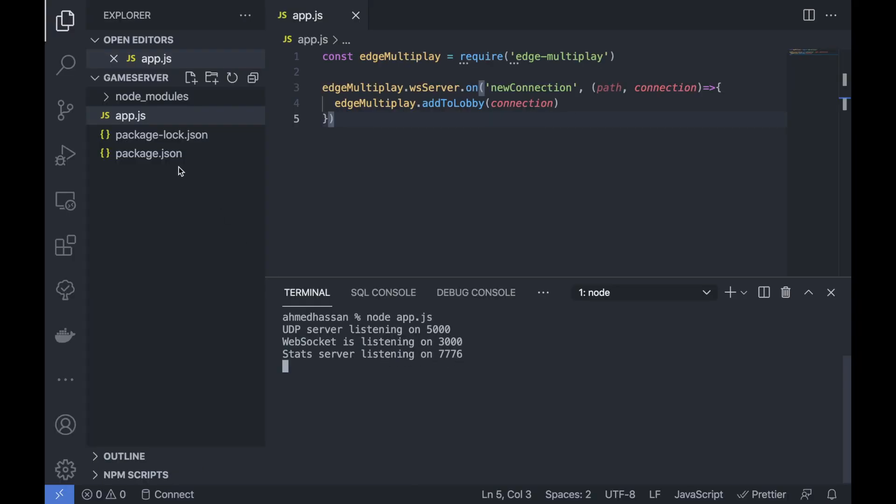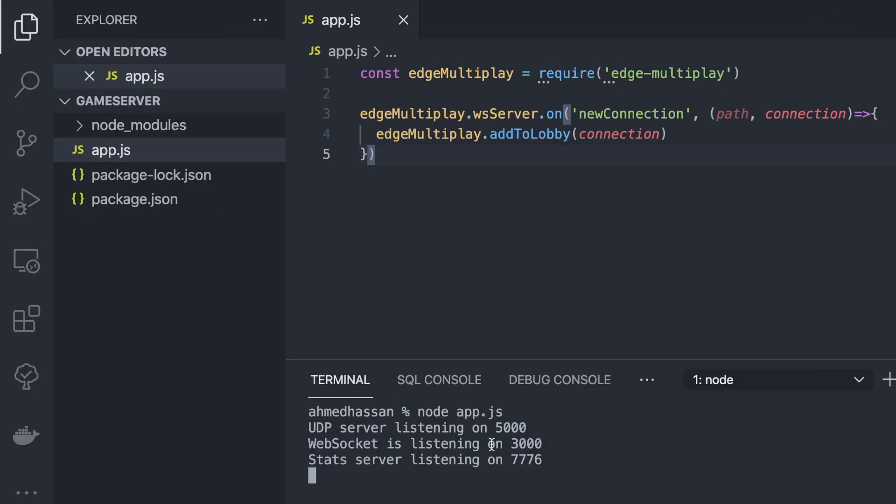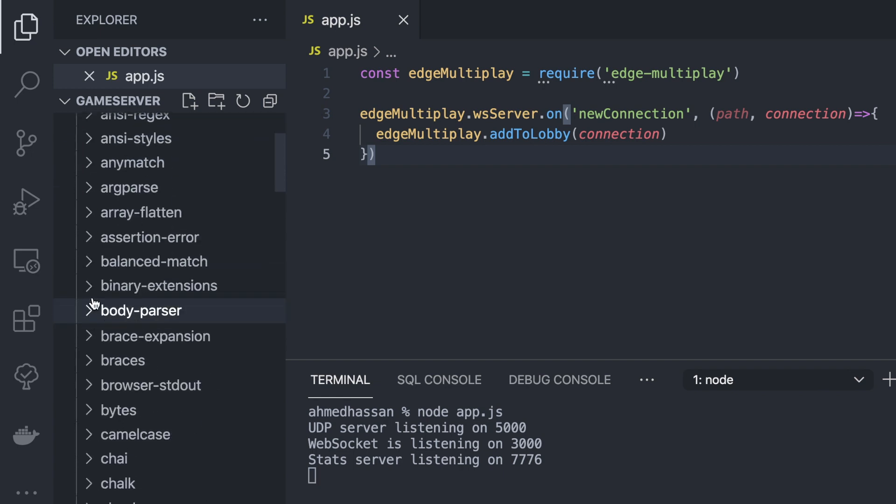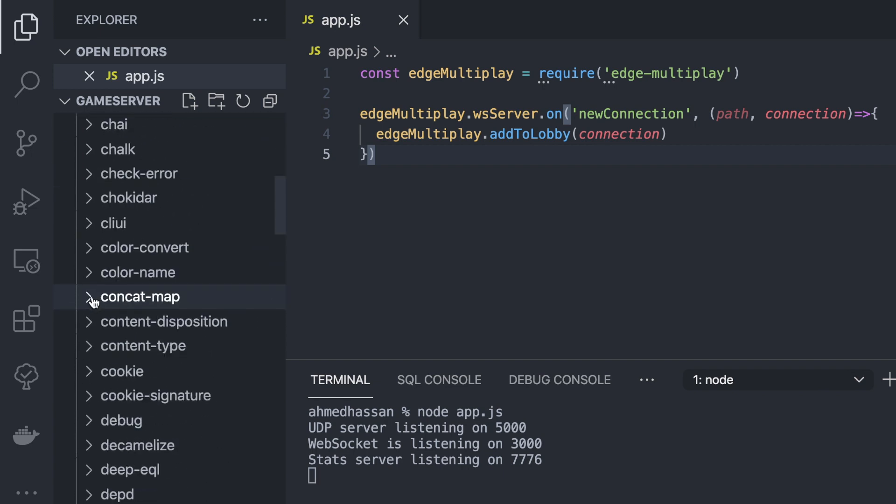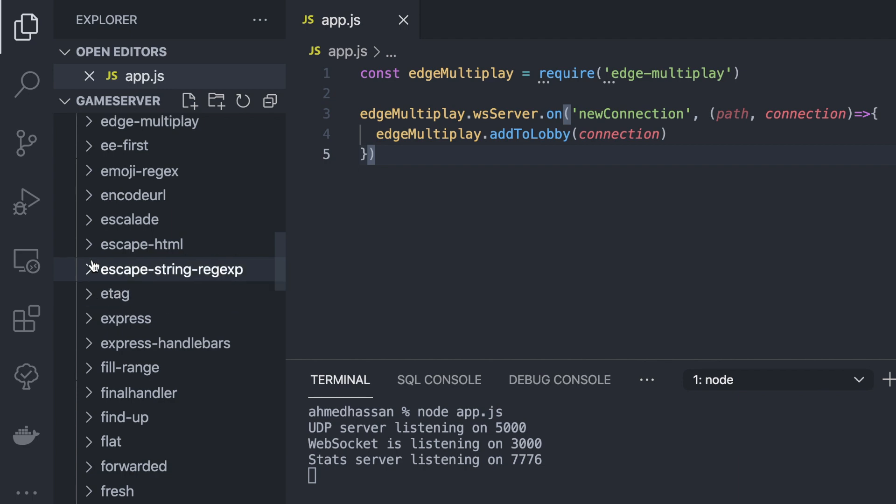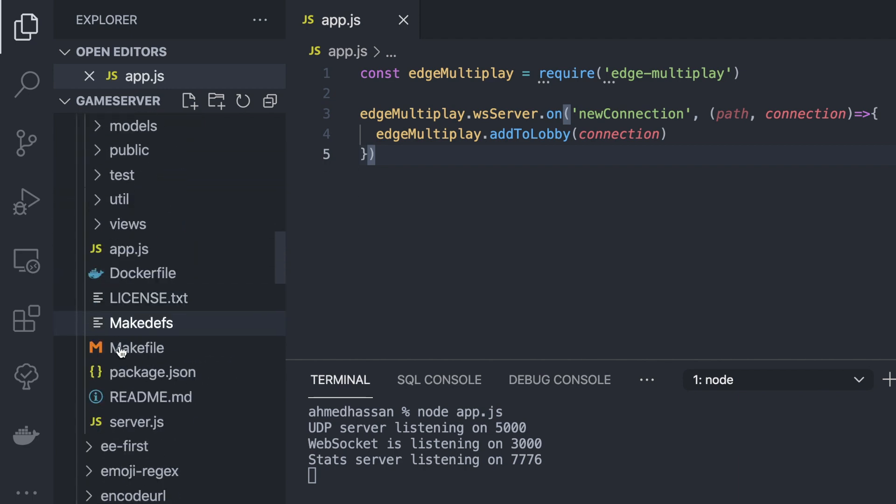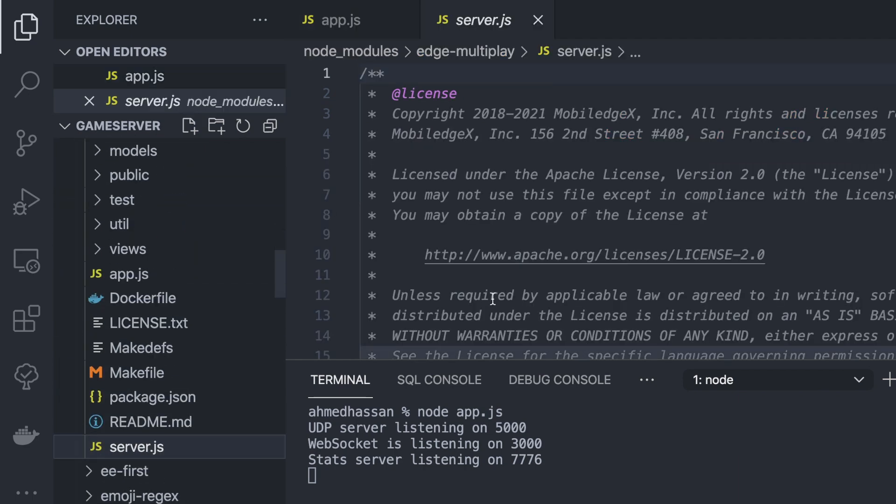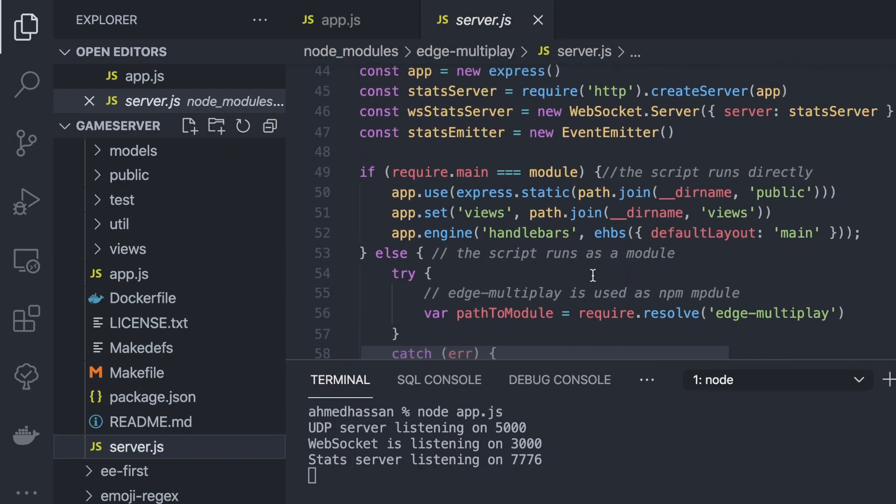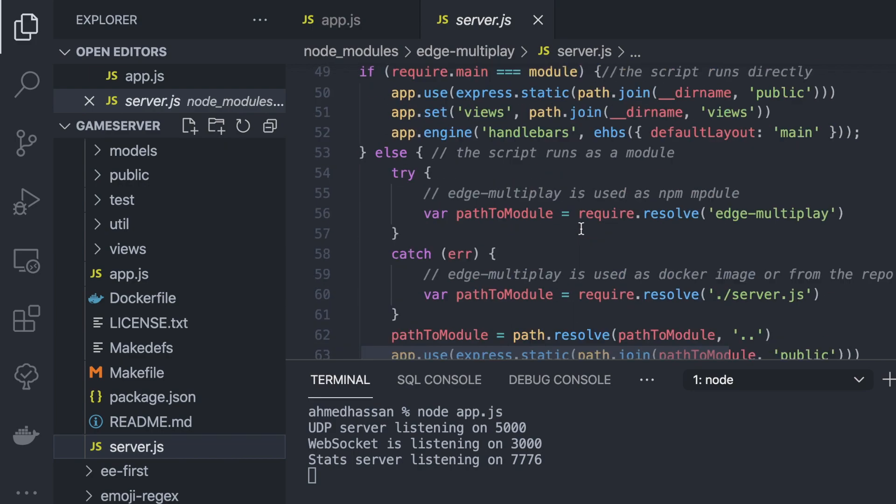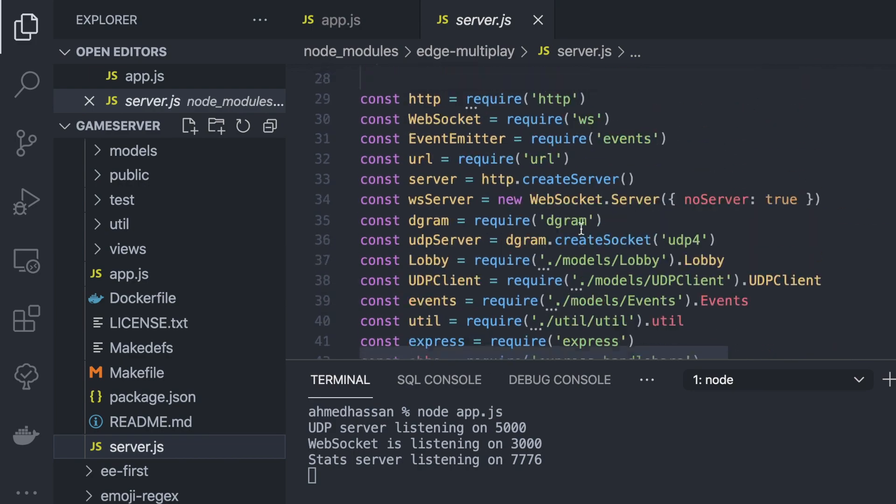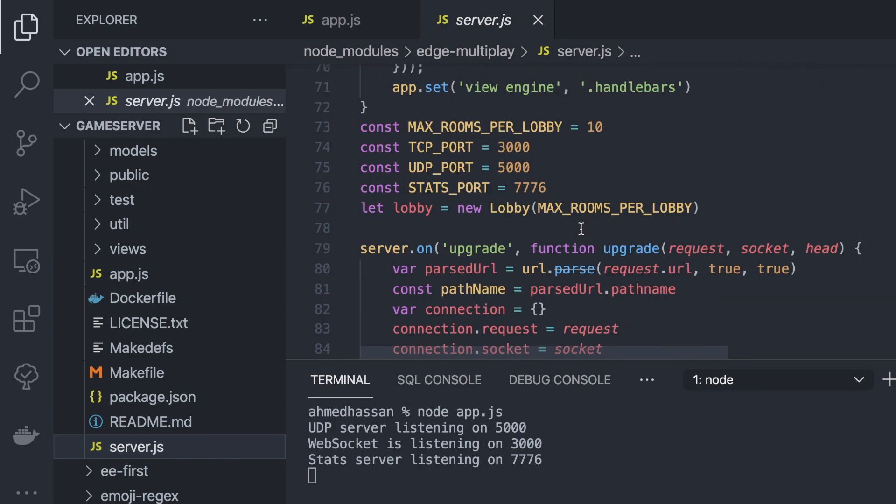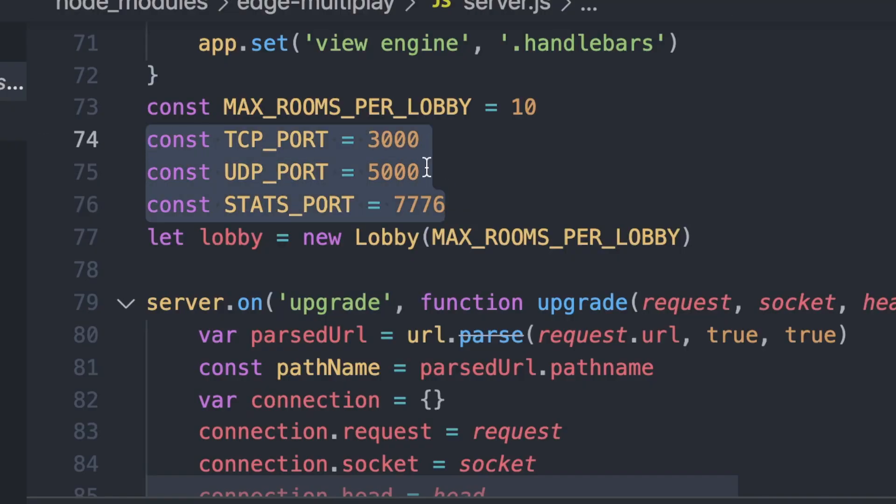If you want to change any of those ports, you can go to node modules and then go to edge-multiplayer. Here, in the server, you can change the ports here to whatever ports that you like if those ports are used in your machine.